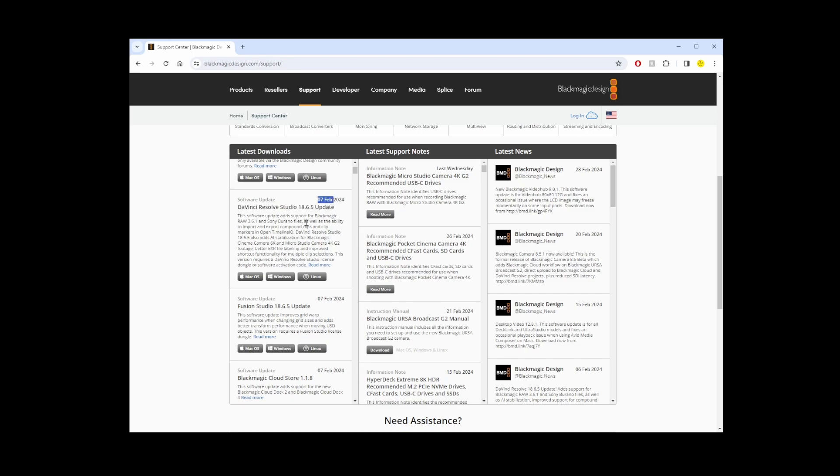At the bottom here you'll see three buttons: Mac OS X, Windows, and Linux. I'm gonna go ahead and go to the Windows version.